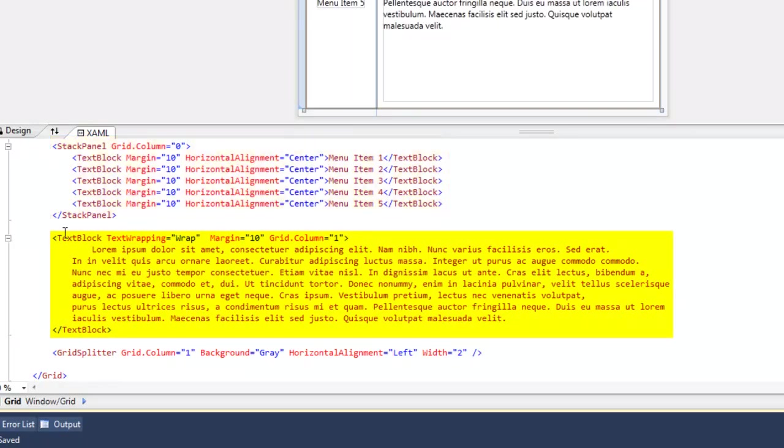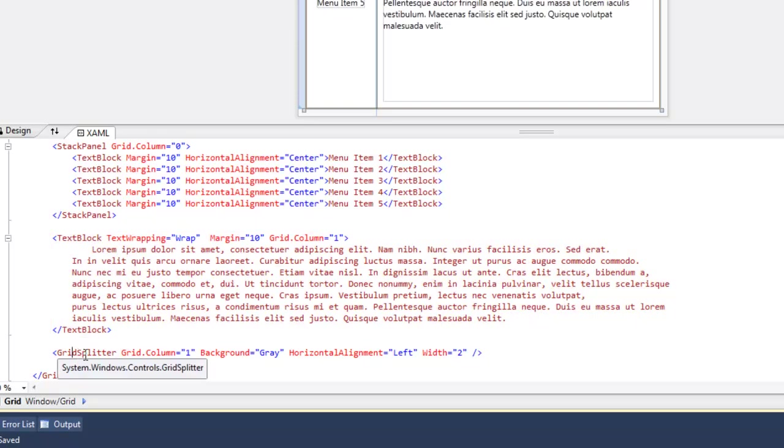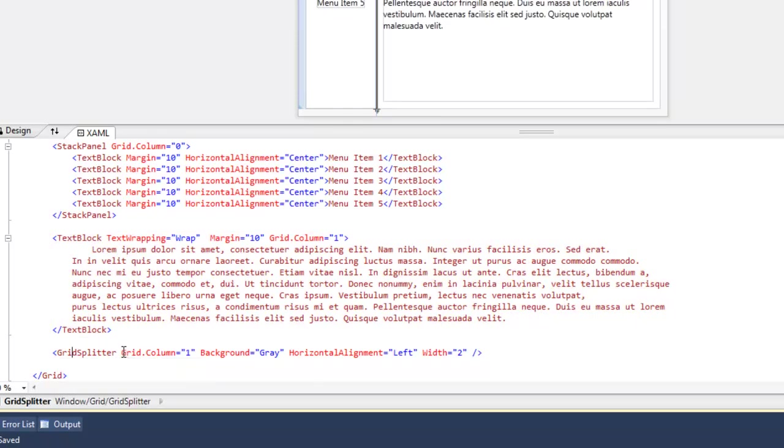And then you have a text block on the right. The third thing is the grid splitter. And here you'll notice that we have a grid splitter in the second column, that's where we put it.